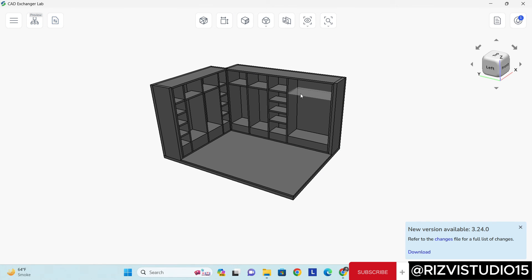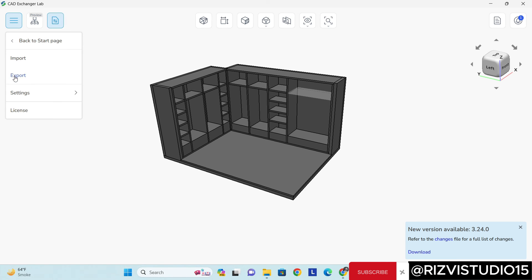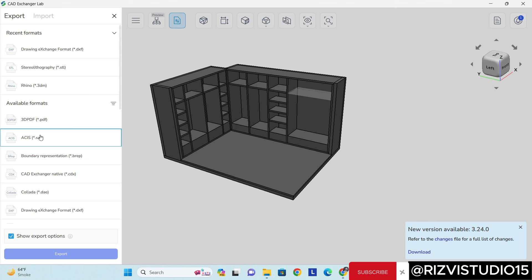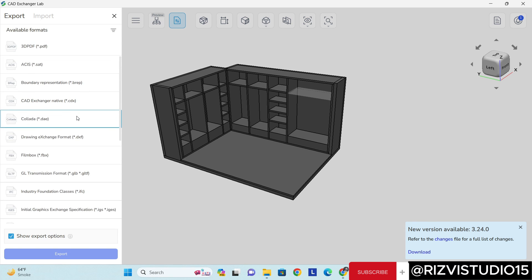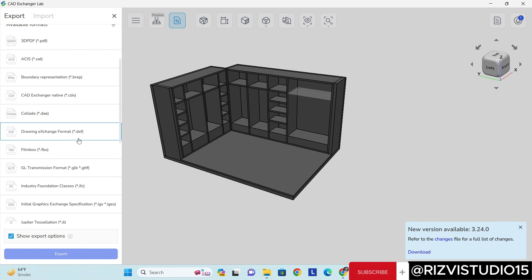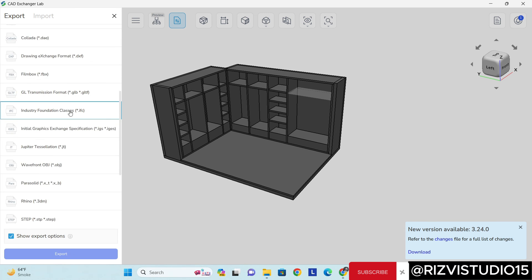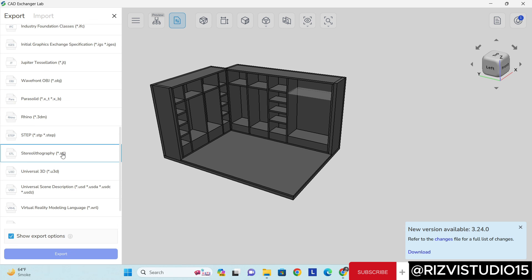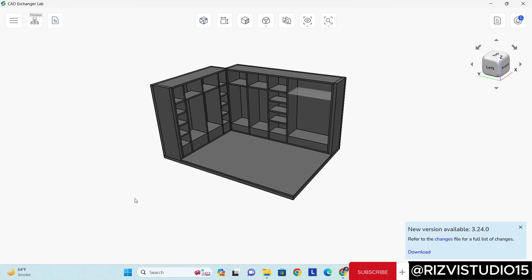And if I want to simply convert this model, go to the menu, export. I want to export this model into STL. Yeah, click on it and export.